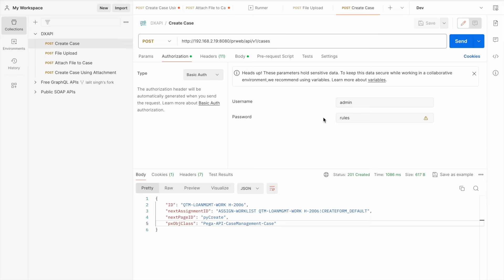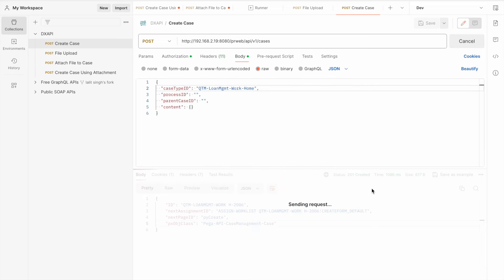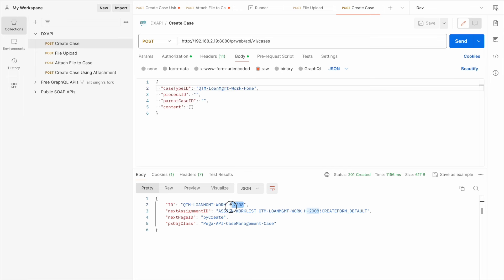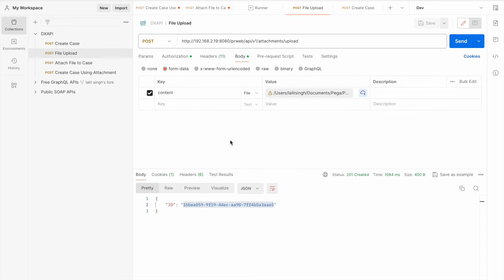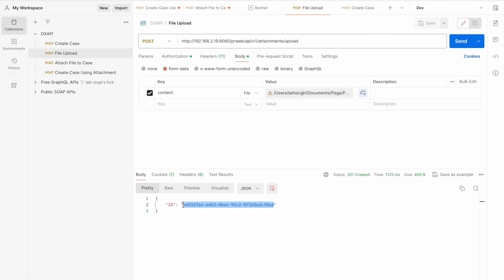Let's send the create case request. We got case 2008, so the case has been created in Pega. After a few days, suppose a document arrives — the first thing we need to do is call the file upload API. It takes one parameter: content. I've already loaded a test file. Let's send it. We got the ID — this is the ID I was talking about, and this ID can be used only once.